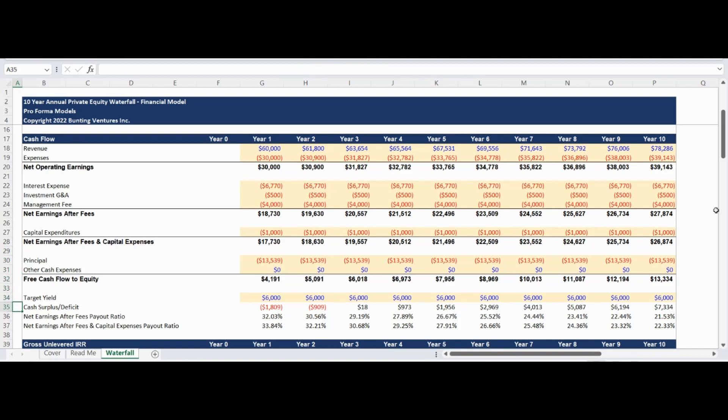The payout ratios are incredibly useful for investment decision-making as they will show the general financial health of the organization, how much cash is being returned to shareholders versus reinvested in the business to fund growth, pay down debt, or build cash reserves.